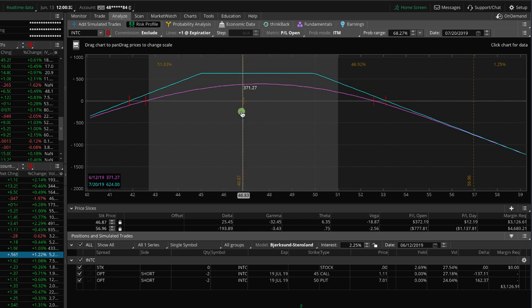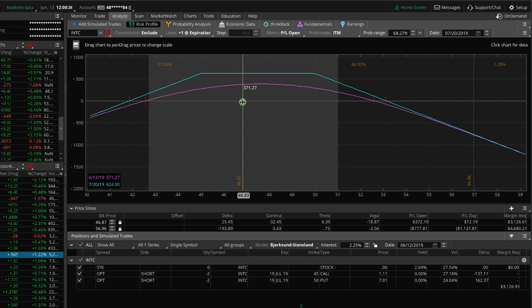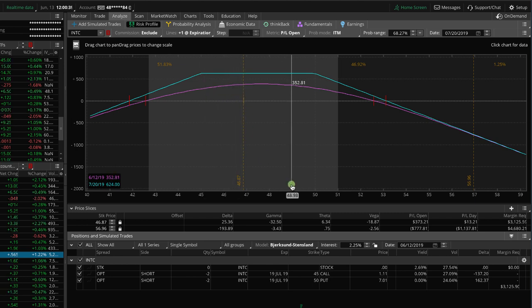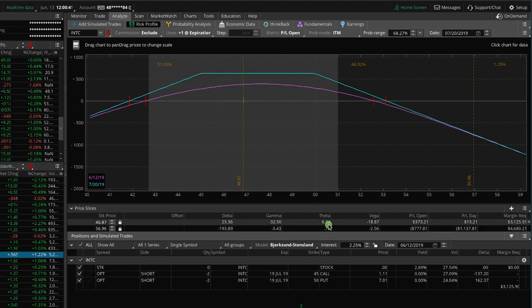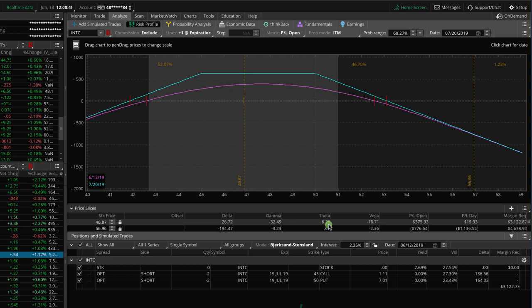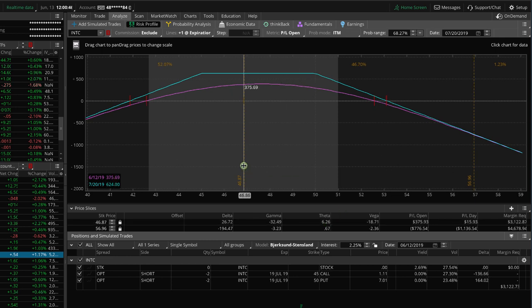I mean, we're pretty fairly centered. Of course, a big move up or a big move down is going to get us out of center, but we're collecting that theta. We're collecting about $6.30 per day of theta if it just stayed right here, and that's going to continue to go up as we get closer and closer to expiration.